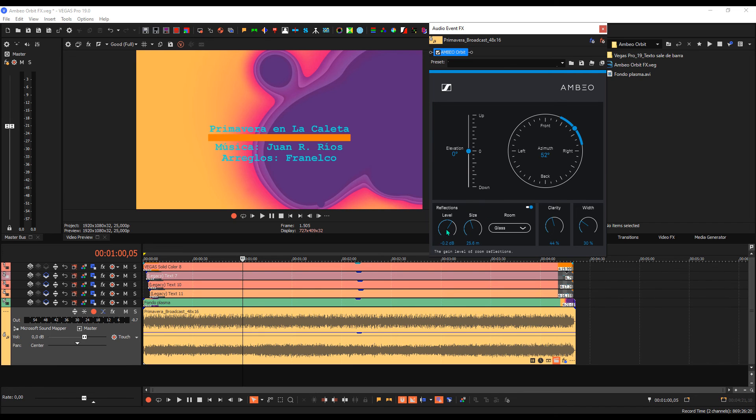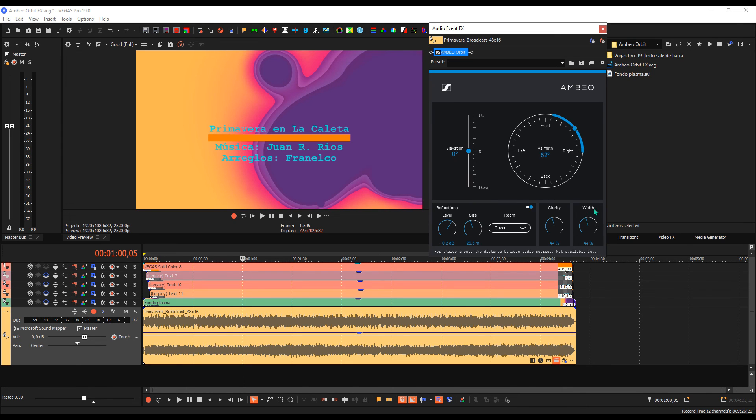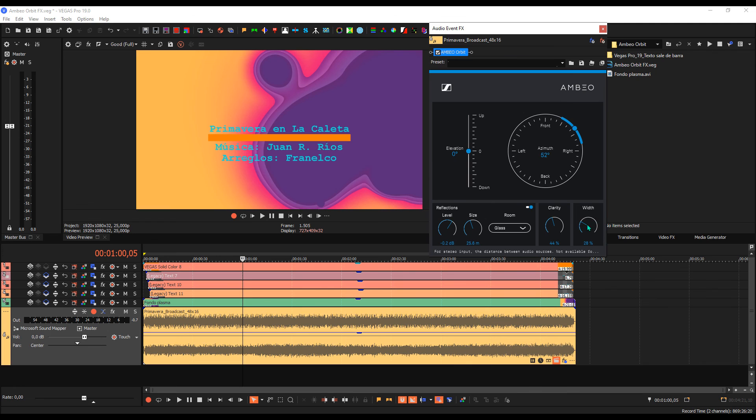Here we set the level of reflections and here the room size. Here we see the width that we can give it, which is shown graphically, the width, and the clarity.